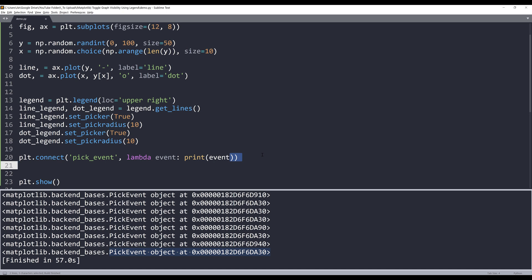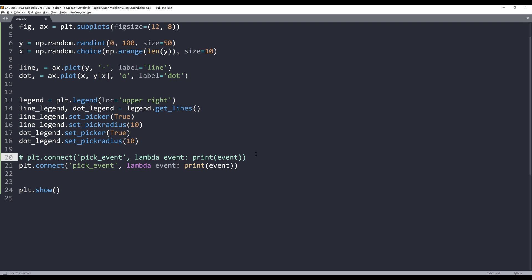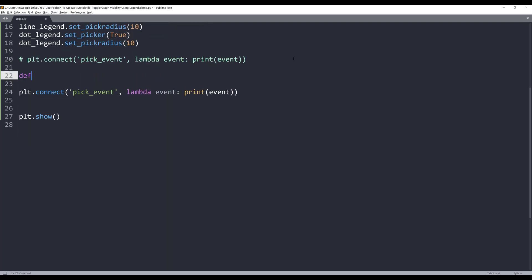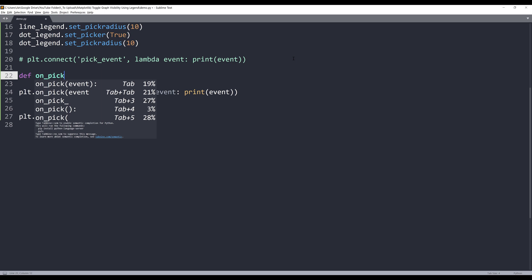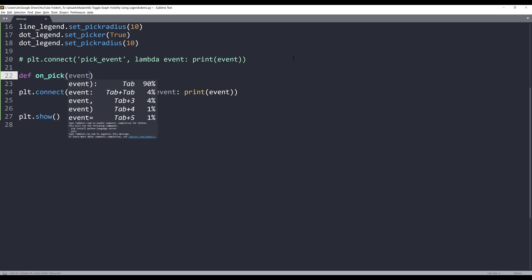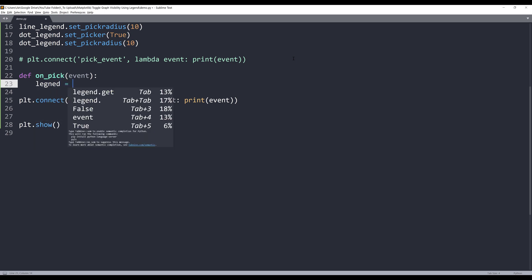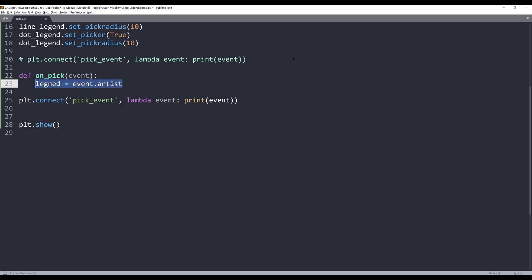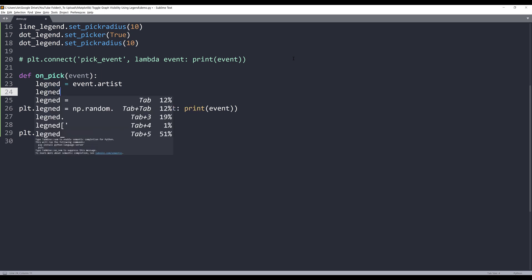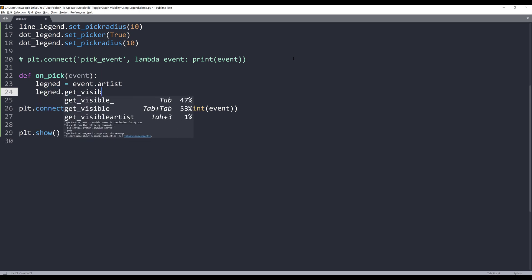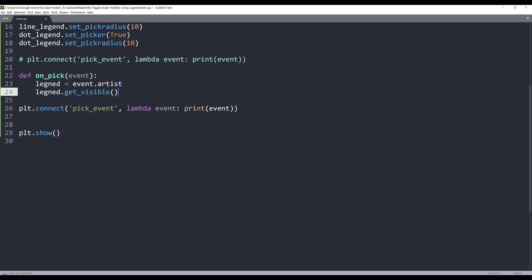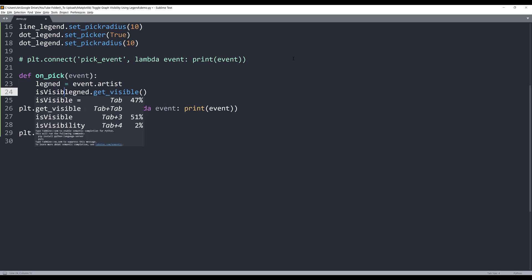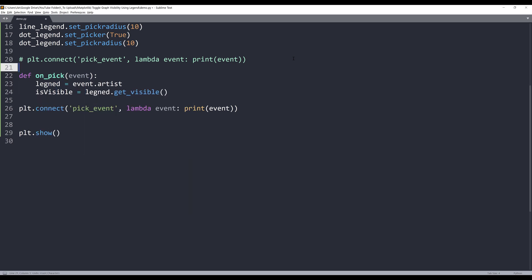Let me make a copy of line 20 and I'll comment out this line right here. Here I'll create a function called on_pick and we have a parameter called event. From the event argument, I want to grab the artist object first. So event dot artist. And this will pass the legend item object information. So I want to grab the visibility value first. So legend dot get_visible and it's going to be a method. I will assign the output as is_visible.